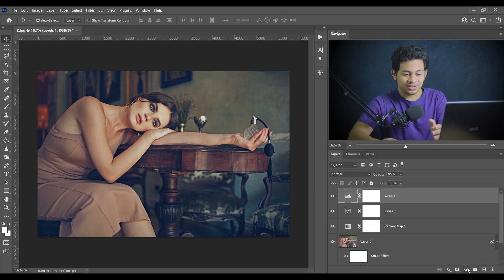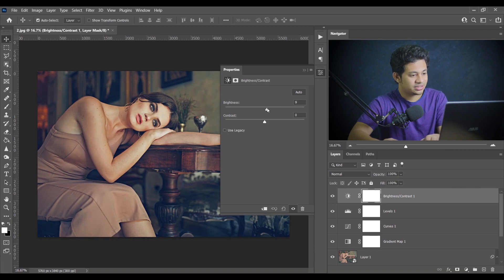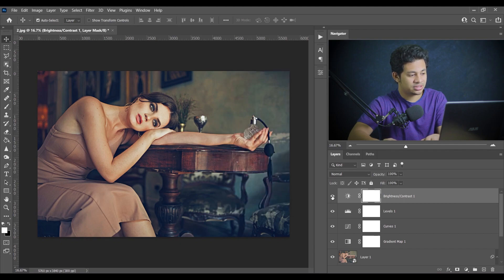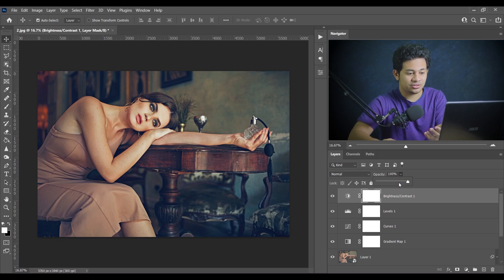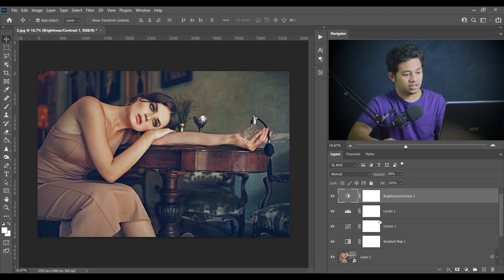For the last step, if you want you can add a Brightness/Contrast adjustment. I'm going with a small brightness increase and contrast around 20. Look at the before and after — it totally depends on you. If you want more brightness and contrast you can apply this. I'm decreasing the opacity and looking at the before and after — the color grading is done.